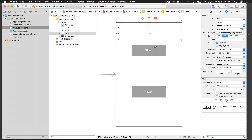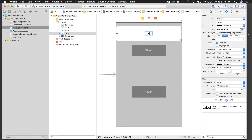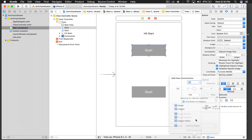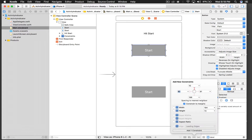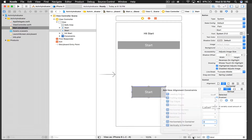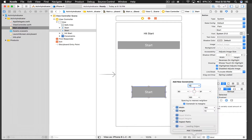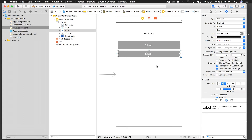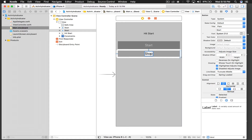Let's drop the font size to 15 and set the label text to 'Hit Start'. This will have constraints as well: 10 from top, from left, and from right, with a fixed height of 50. Do the same for the stop button — 10 from top, 10 from left, from right, and a fixed height of 40. Let this one say 'Stop'.